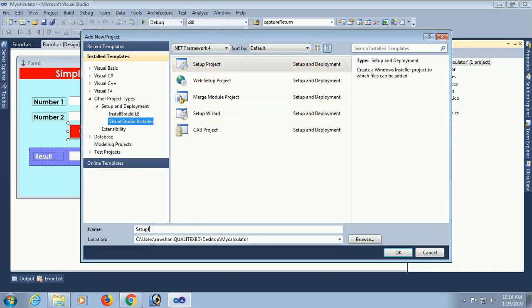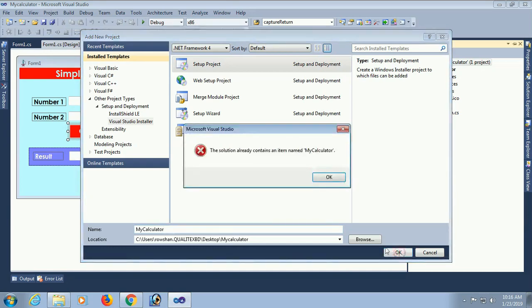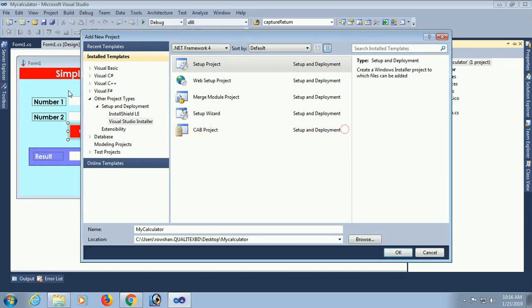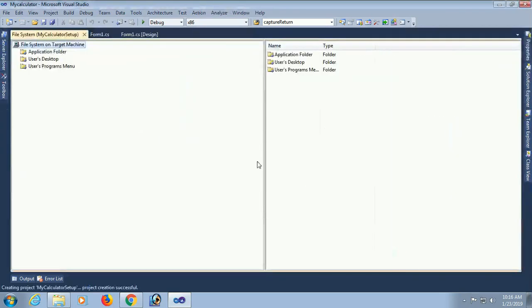Put a name for this project: setup file. The name is My Calculator. Just click on OK. The solution already contains an item named My Calculator. Oh, I should change the name because the name already exists in the solution. In that case, My Calculator Setup. Okay, now it's done.